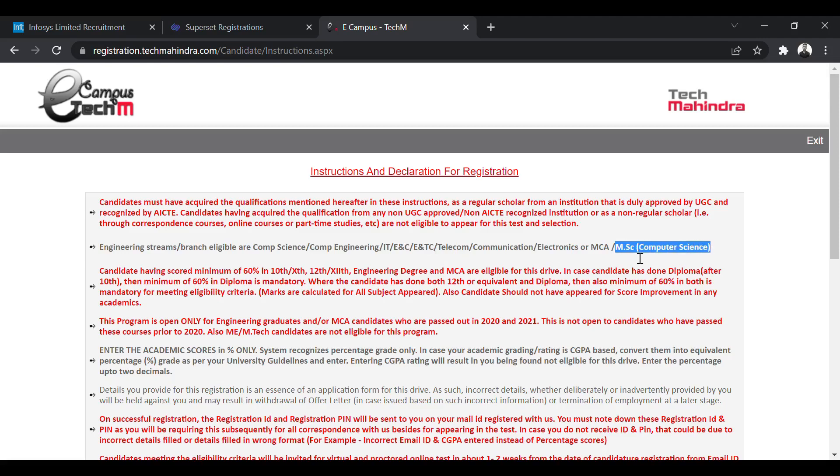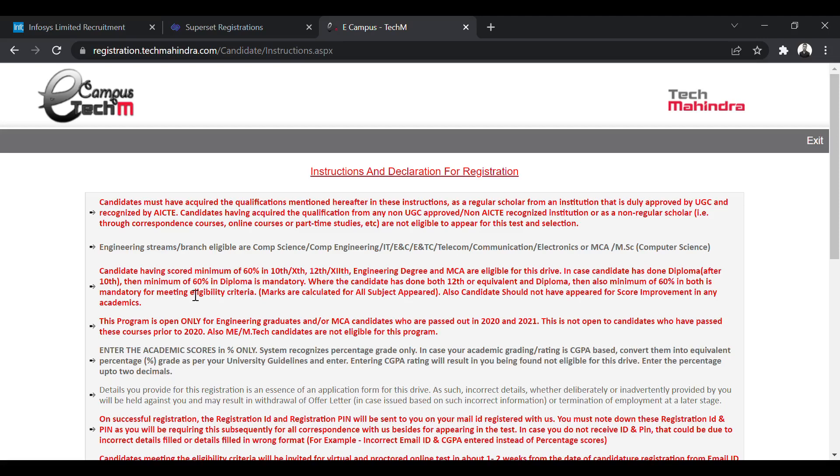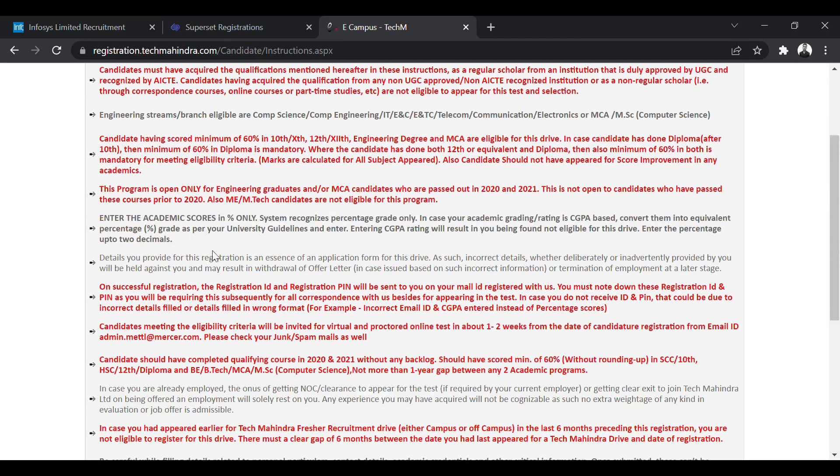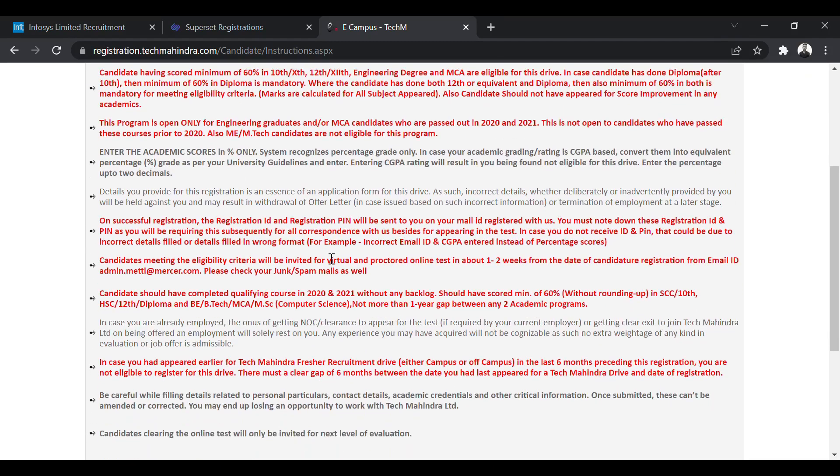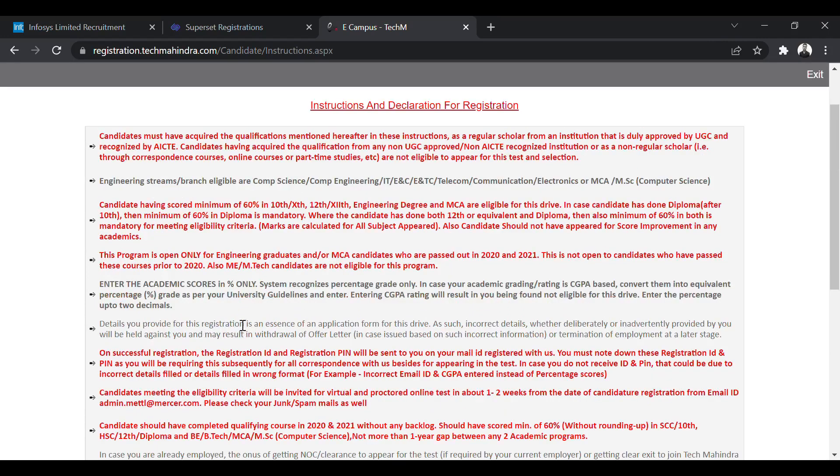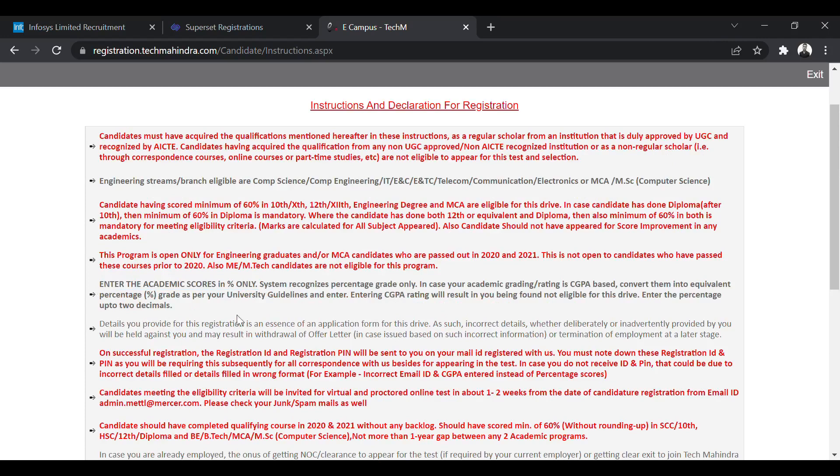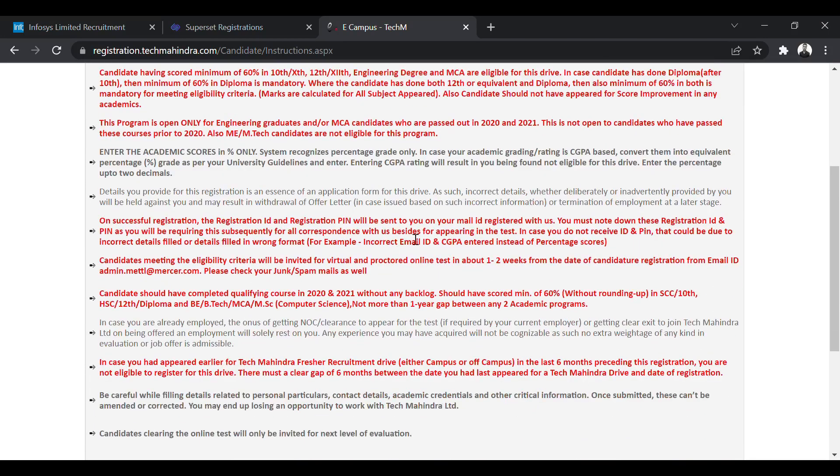The percentage criteria is 60% in 10th, 12th and graduation. If you have done diploma, then 60% is also mandatory in your diploma. This is open only for the pass-out batch of 2020 and 2021. So the CGPA system and percentage system are shown. You have to enter the scores in percentage only. So if you have a CGPA system, then you will have to convert into percentage. So this is the eligibility criteria.